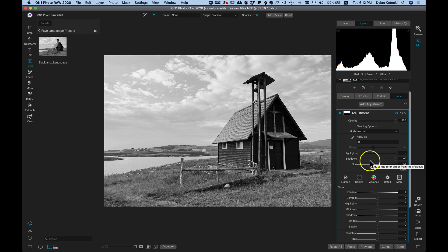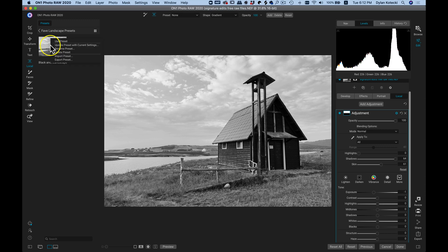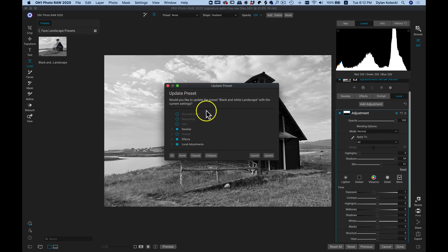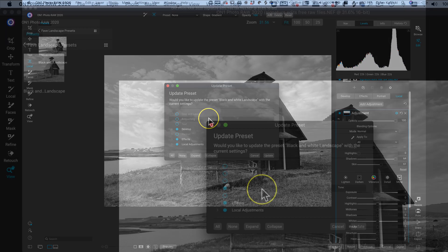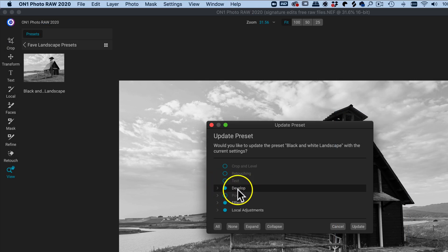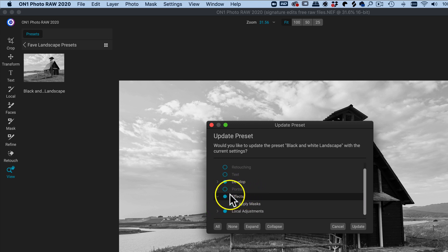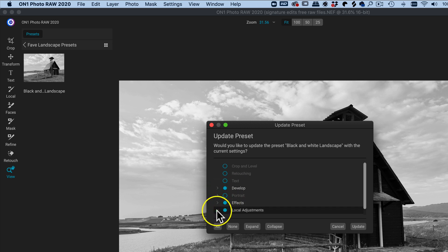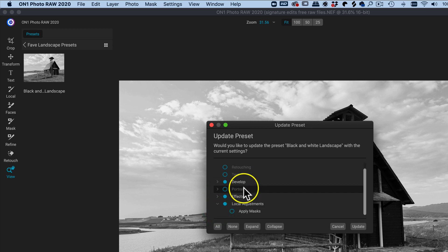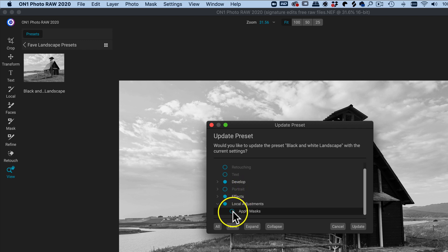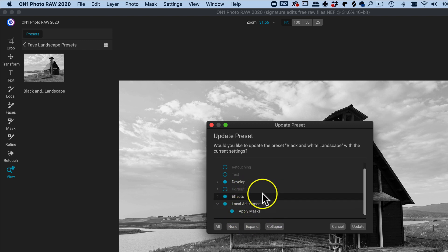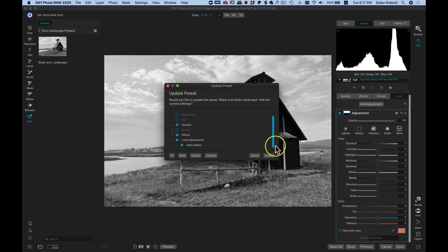Now let's say we want to update this preset rather than just saving a new one. I'll head over to my Presets, right-click my preset, and choose Update Preset with Current Settings. Now I can choose which modifications I want to update. I need Develop enabled to bring all those Auto Tone adjustments, and I need Effects enabled as well. I don't need Apply Masks for effects since I don't have any filter masks, but inside Local Adjustments — because we did apply that mask to the sky area — I do need to select Apply Masks. That will carry that mask into the preset whenever it's applied. I'll choose Update.